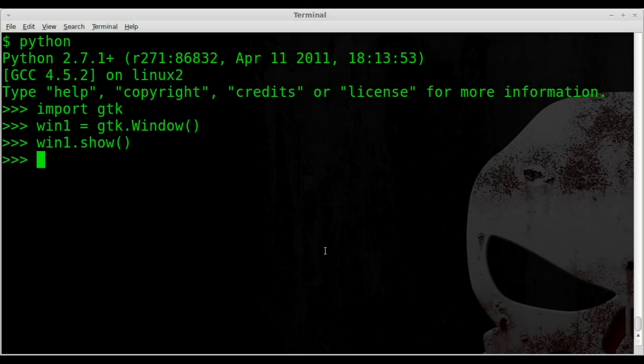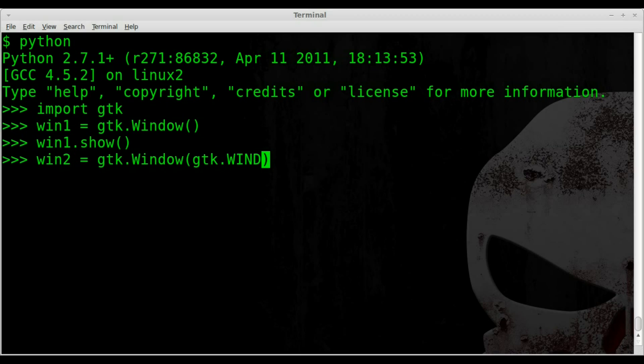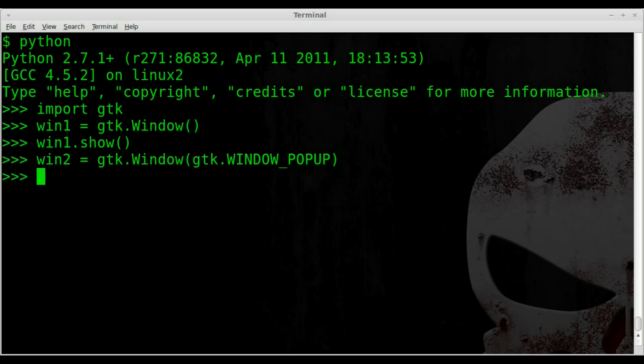So we're going to create a win2 object. And it's going to be a GTK window object. But inside these parentheses, we're going to give it some other parameters. We're going to tell it that we're going to use a GTK. What type of window is it going to be? It's going to be a GTK window, all capital, underscore, pop-up. Remember, it is case sensitive. So we've created that.